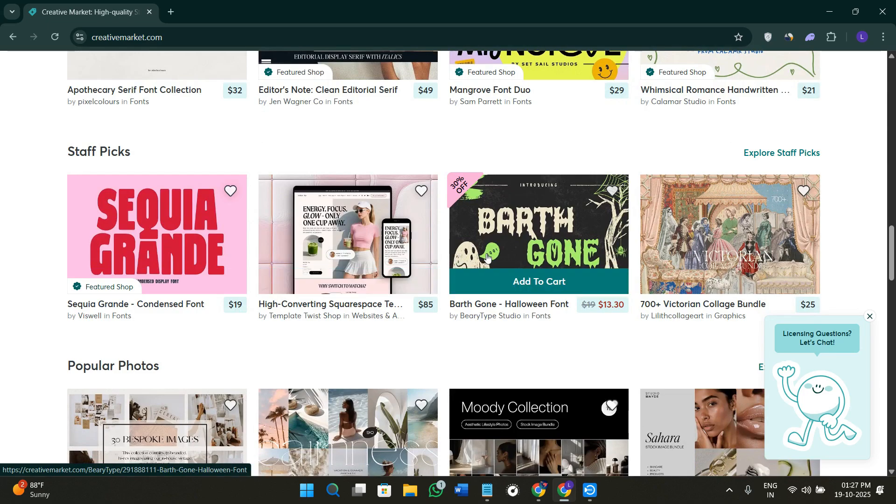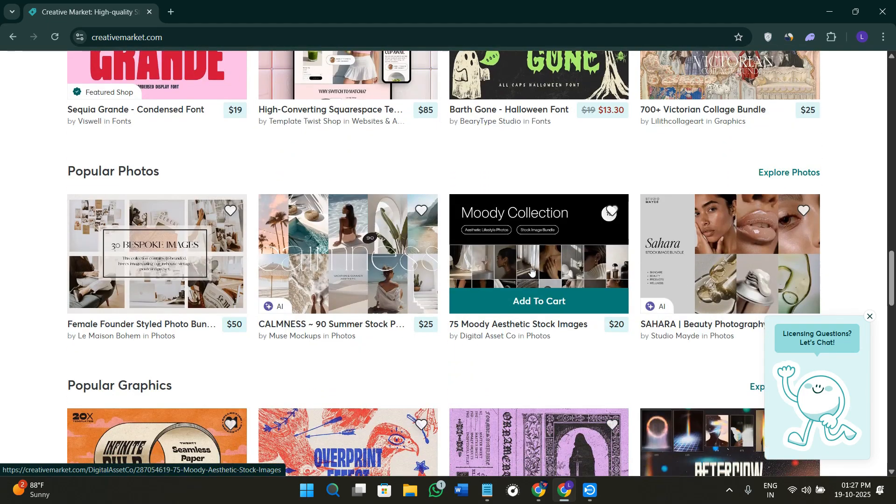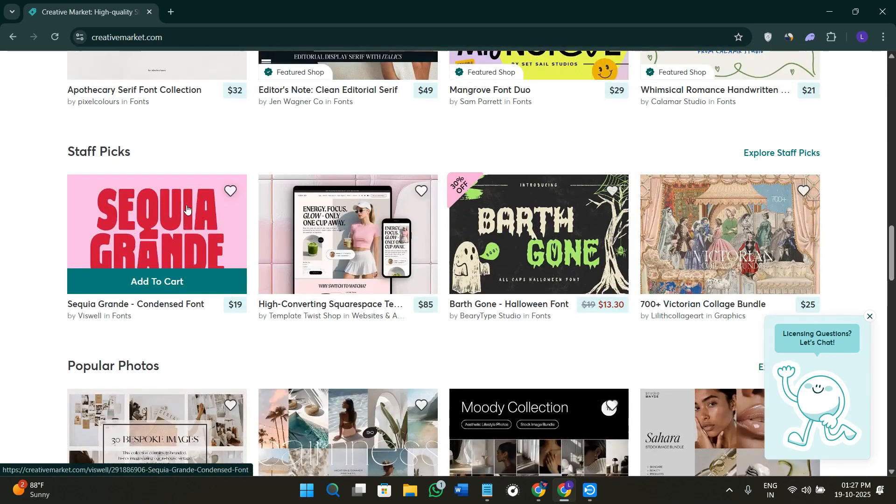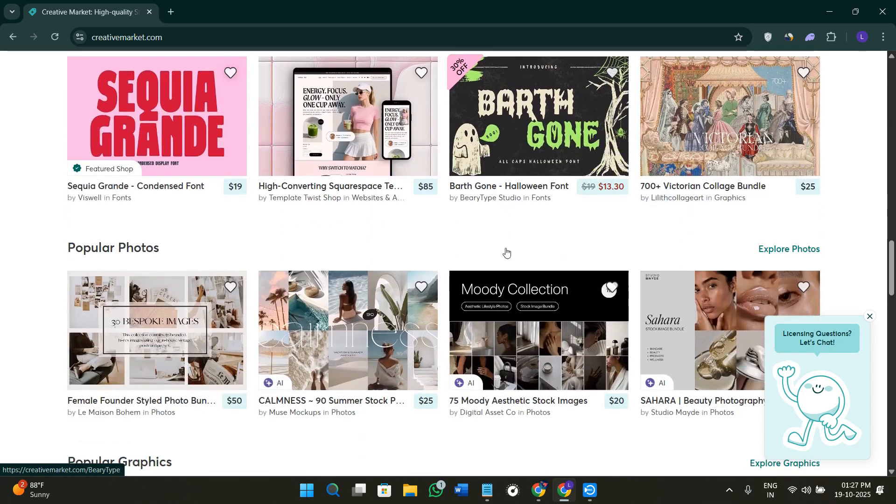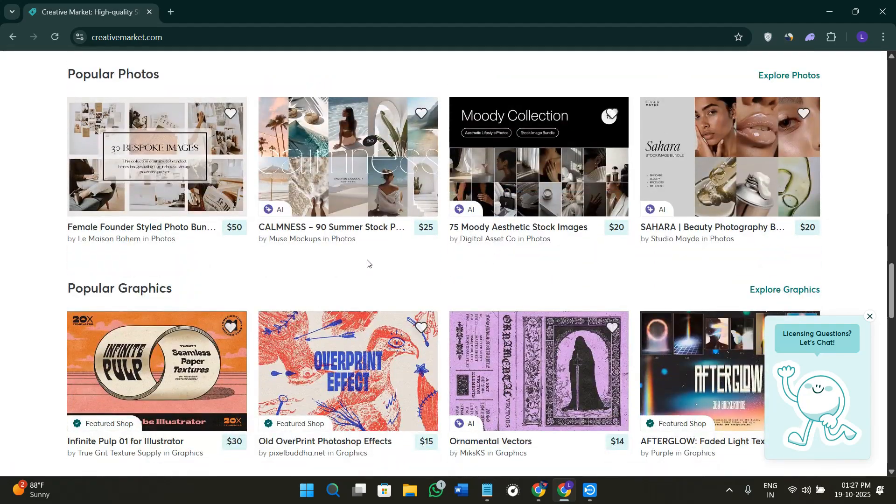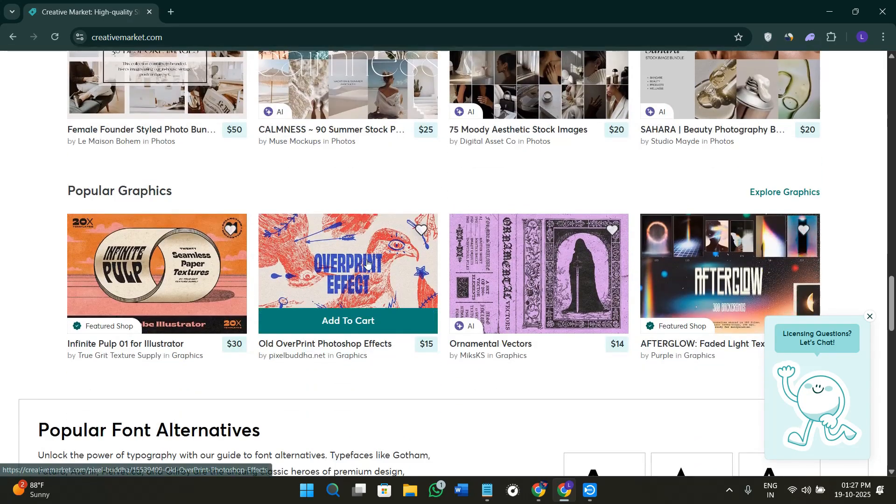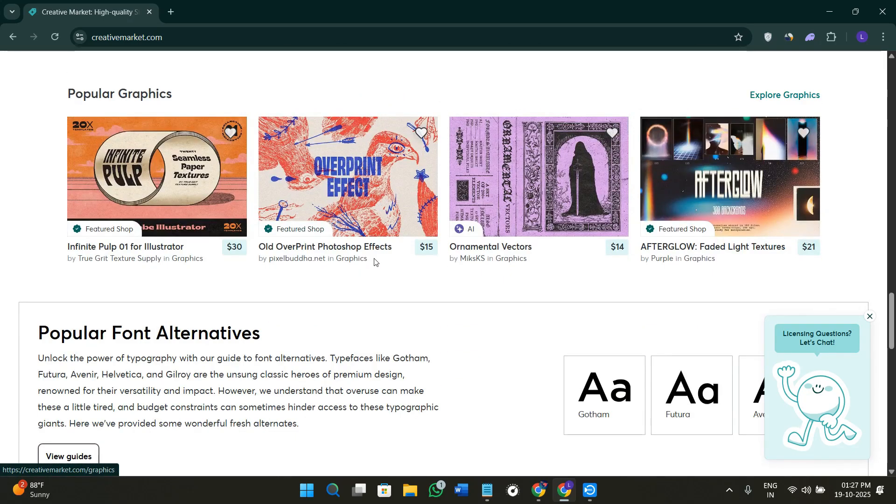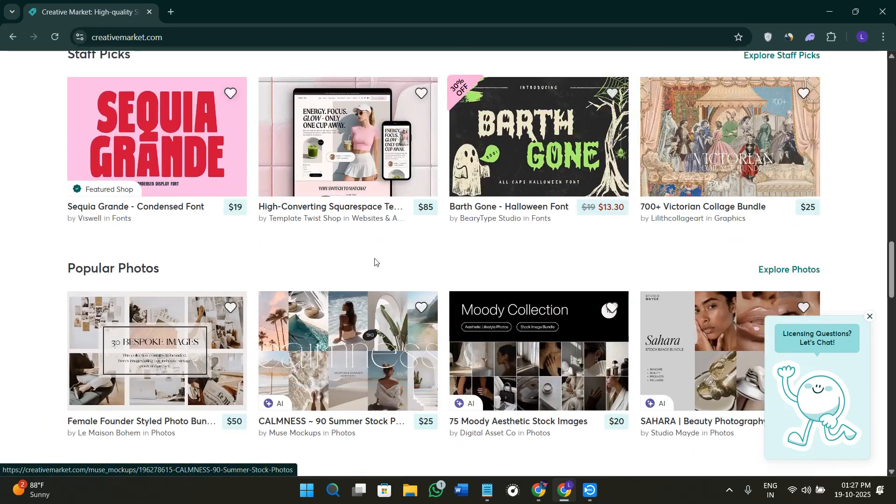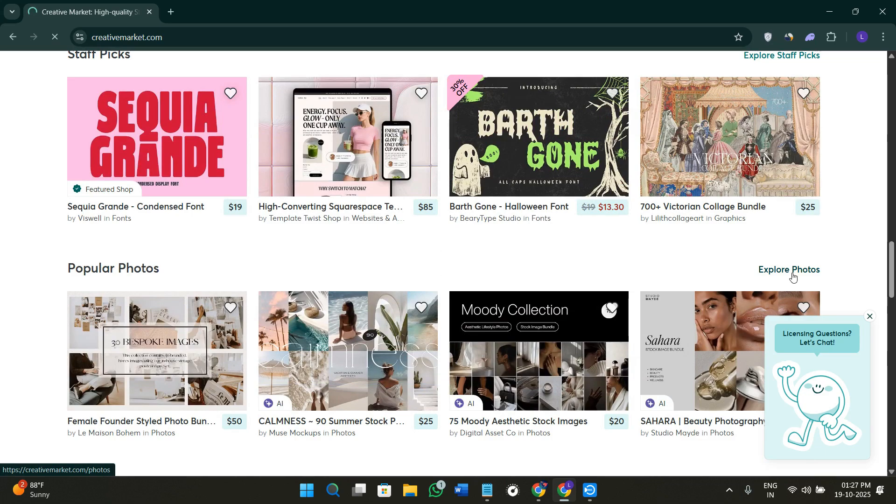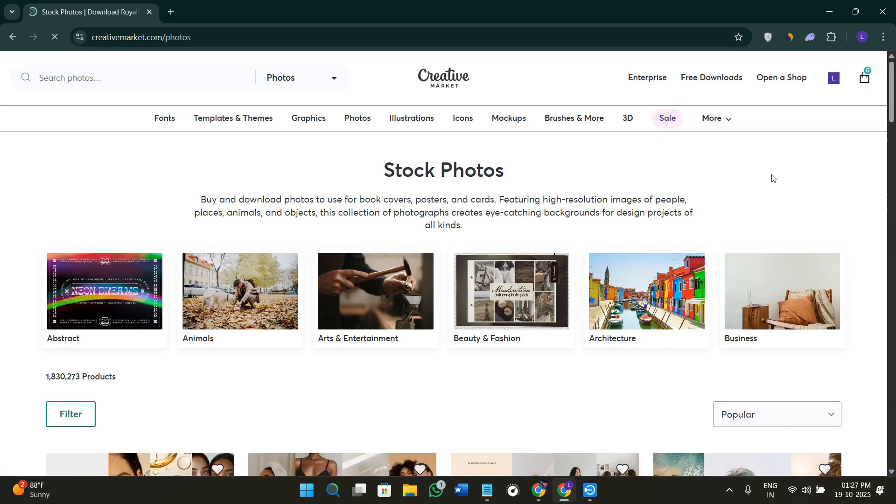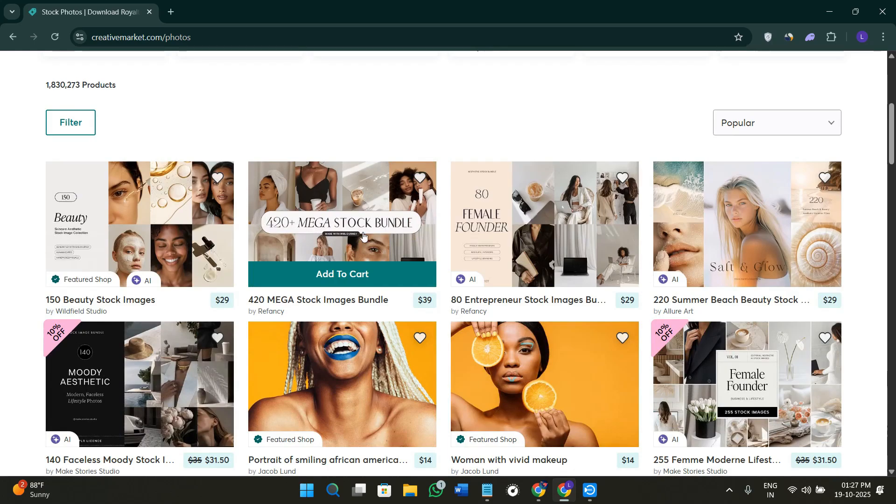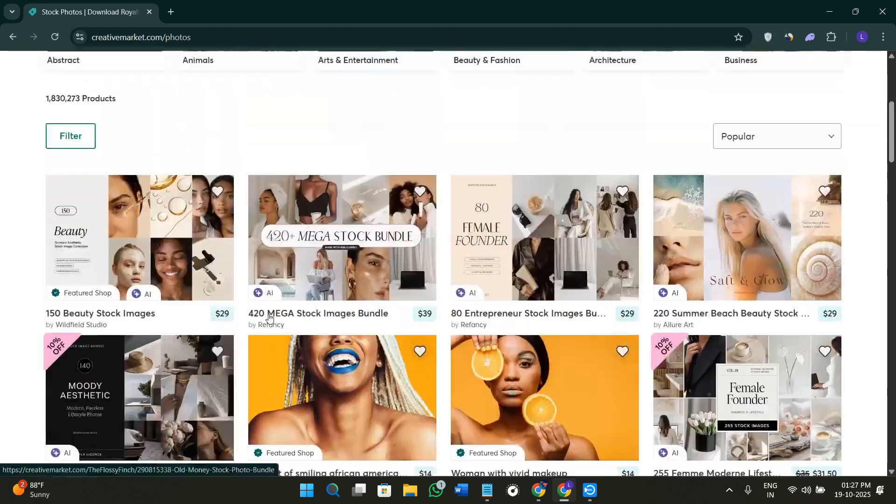Here you're going to see a bunch of different fonts and styles that you have selected. Since I have selected graphics, it's going to show me a bunch of different popular relevant graphic styles. If you want to explore more, you just have to click on the option of explore right next to that section and you'll be landed here on this page.